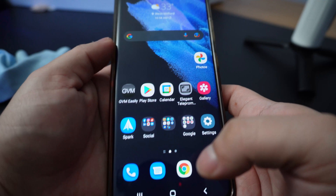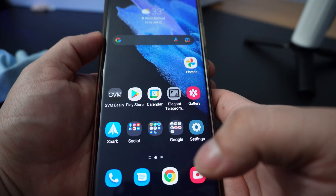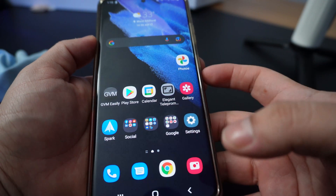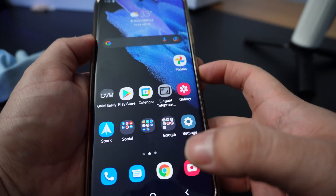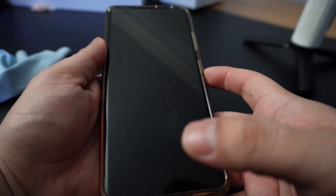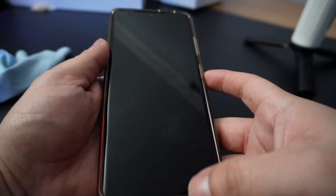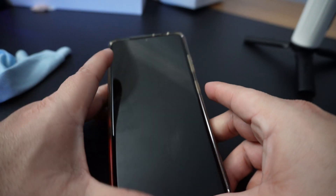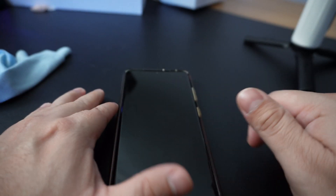I hope this video helps some of you. And Samsung, Google — please fix this already. Enough is enough.